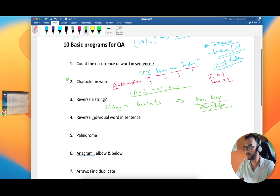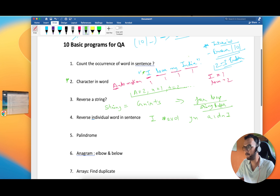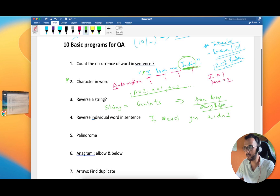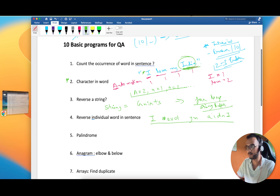Problem 3: Reversing individual words in a sentence. Take the sentence 'I love my India' — the output should reverse each word in place: 'I evol ym aidnI.' The order of words should not change, only each word itself is reversed. This is one of the basic ones.